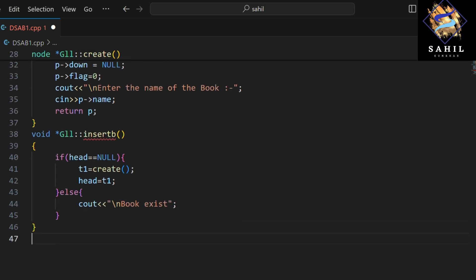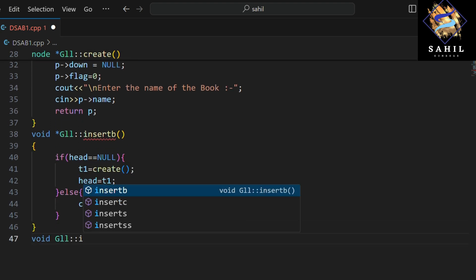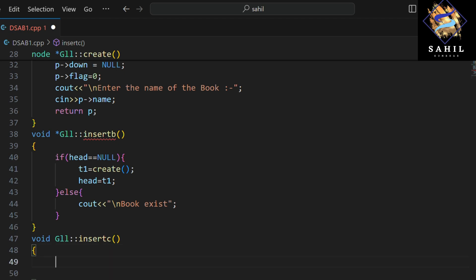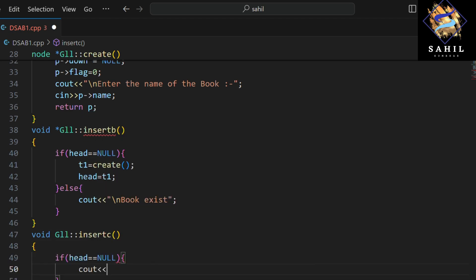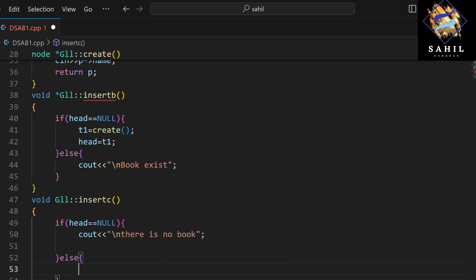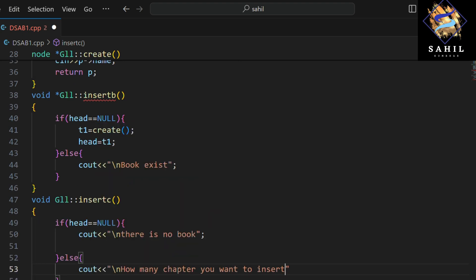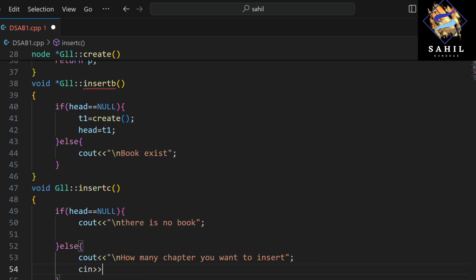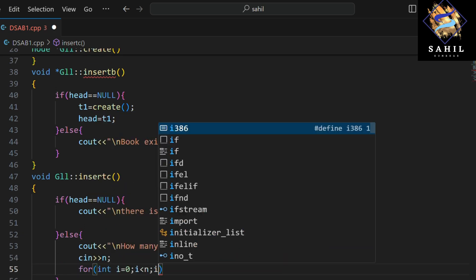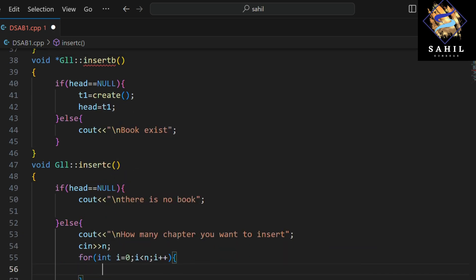This function inserts chapters into a book. If the head is null, it means there is no book, so it prints 'there is no book'. If the head is not null, it asks the user how many chapters they want to insert, creates that many new nodes, and links them to the book.